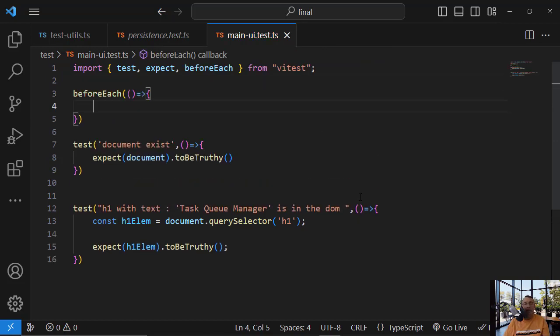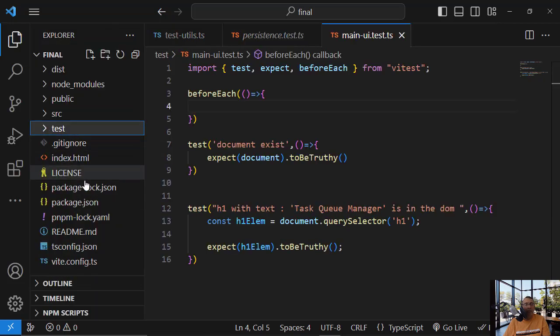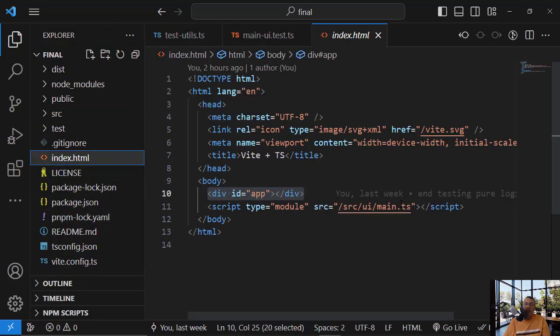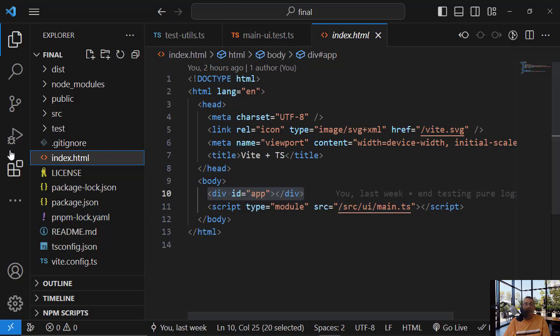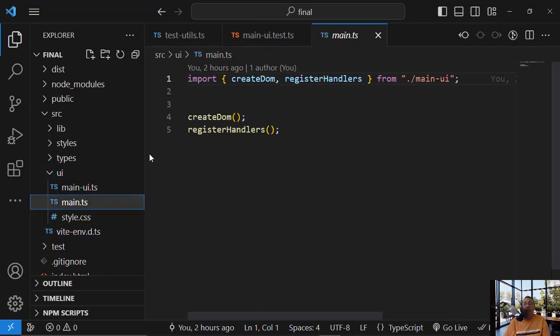And let's see what I'm doing. What I'm doing in index.html is I'm calling main.ts, right? And in main.ts, what am I doing? I'm calling createDome and registerHandler. So I simply need to call this. And one more thing,